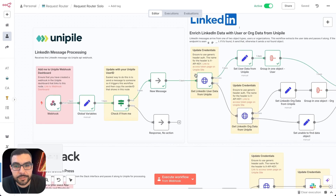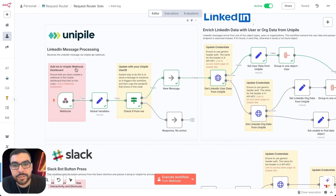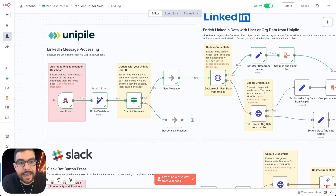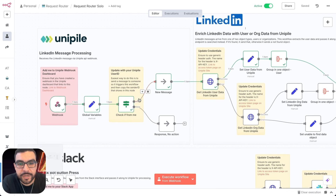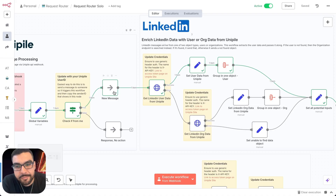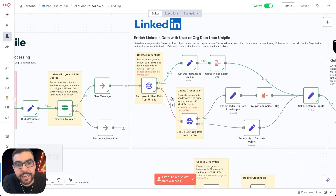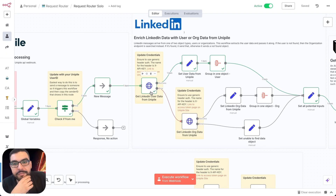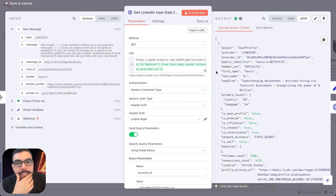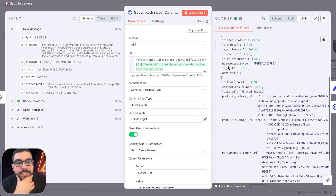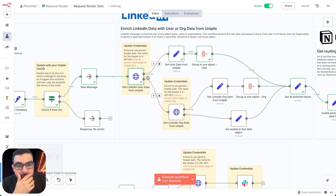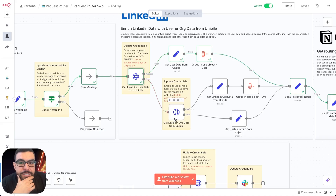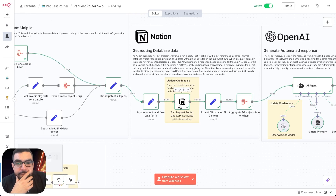Now let's walk through each portion of the workflow. This first section receives the message and isolates variables to make life easier. The message comes in and is checked to see if we can find more details on the user — you can see that data on the right with the user's information. If the user is not found, it tries the organization endpoint to see if it can find it there.